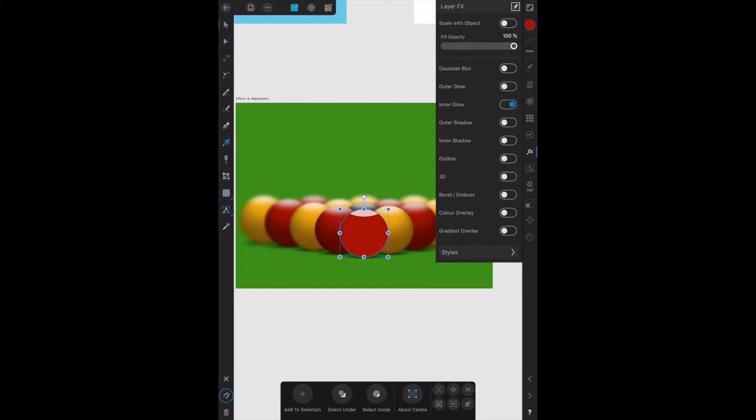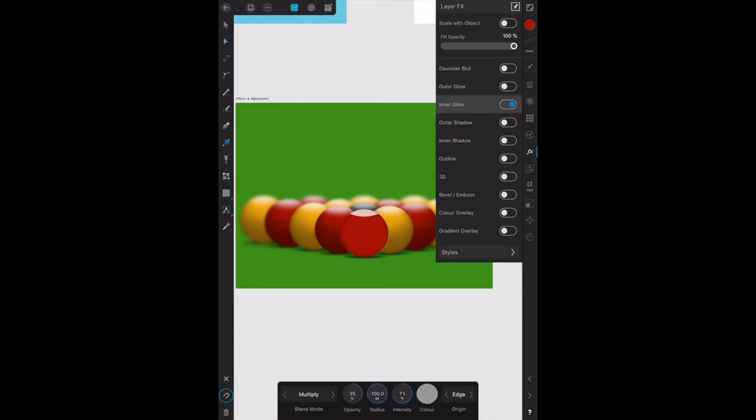You'll see the context toolbar down the bottom hasn't changed, but if you tap on the word inner glow just there, it changes. We now have the blend mode as multiply, the opacity is 35, and the origin is around the edge. That's obviously a standard sort of setting. You can change that to whatever you like.